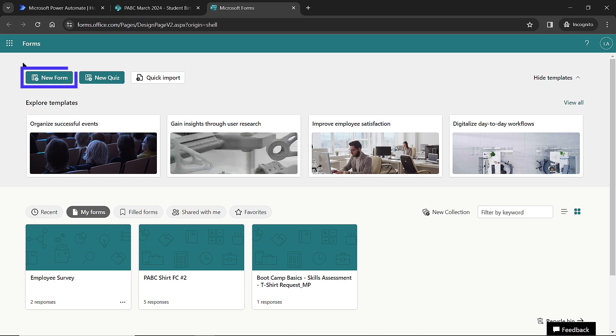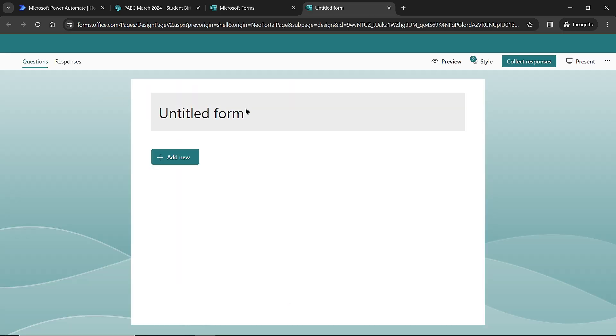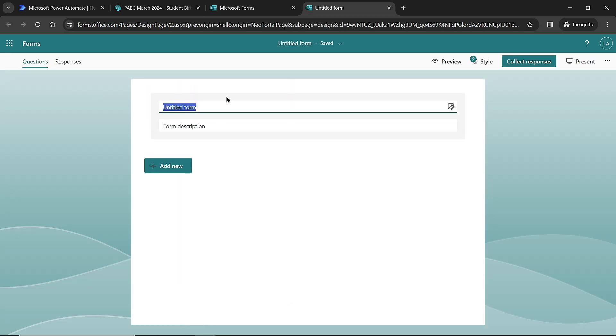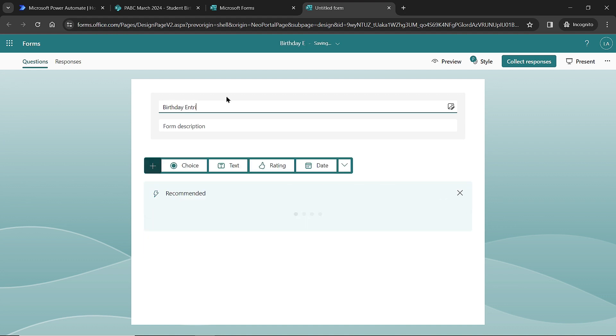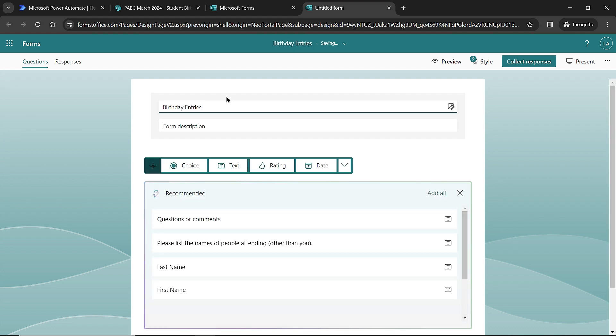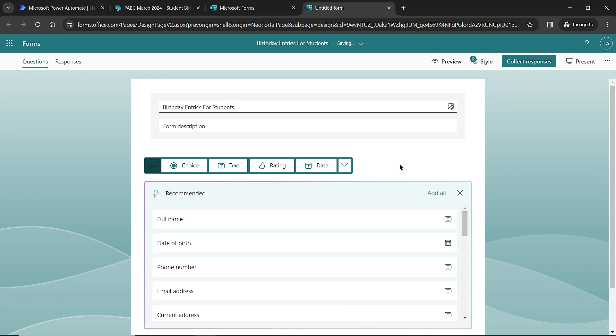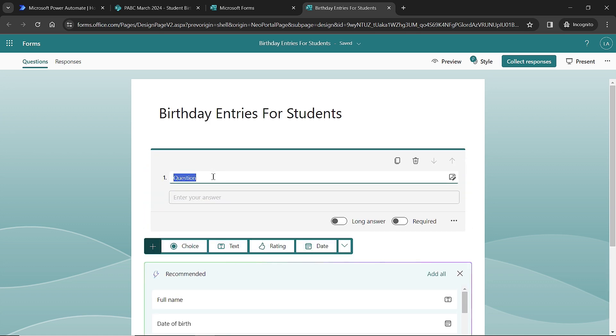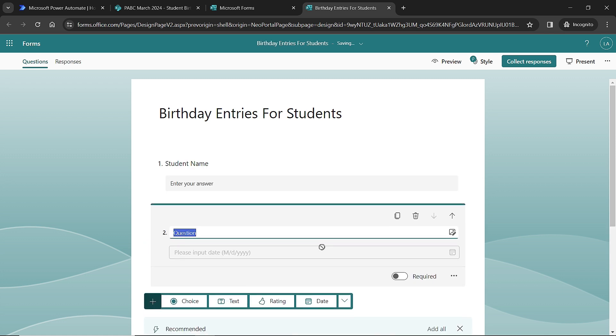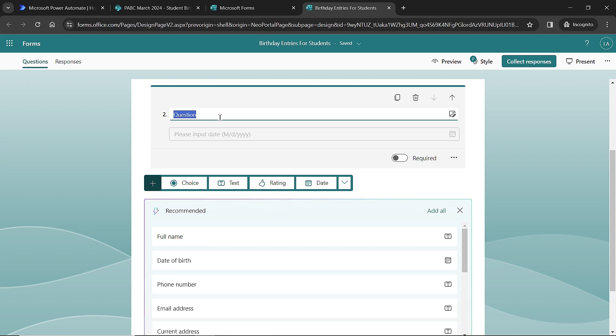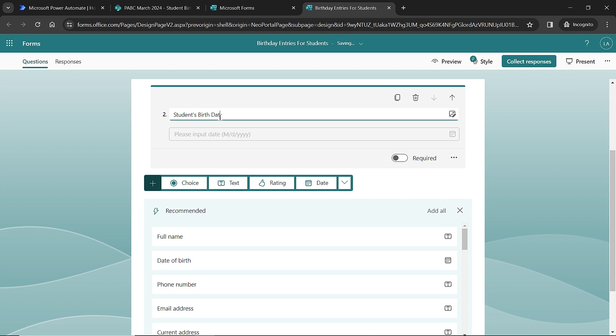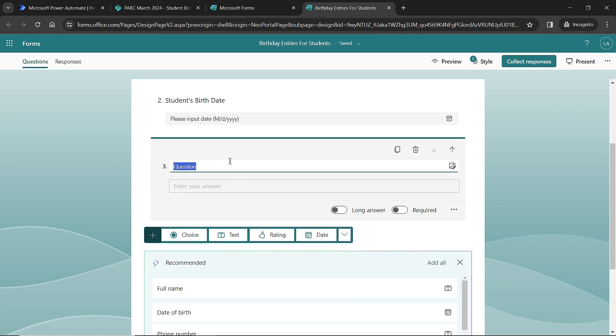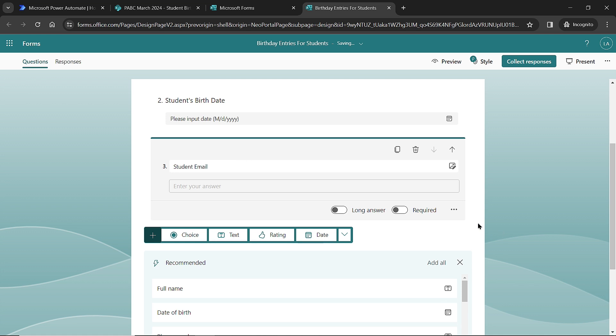So I'm over here at forms, and I'm going to create a new form. I'm going to call it Birthday Entries for Students. Then I'm just going to start to build out some areas. First thing is I need a text area where I want them to type in the student name. Next I want to add a date question where I'm going to ask them for the student's birth date. And then finally, I need to capture that email address, so I'm going to add in a text question and ask them for the student email.